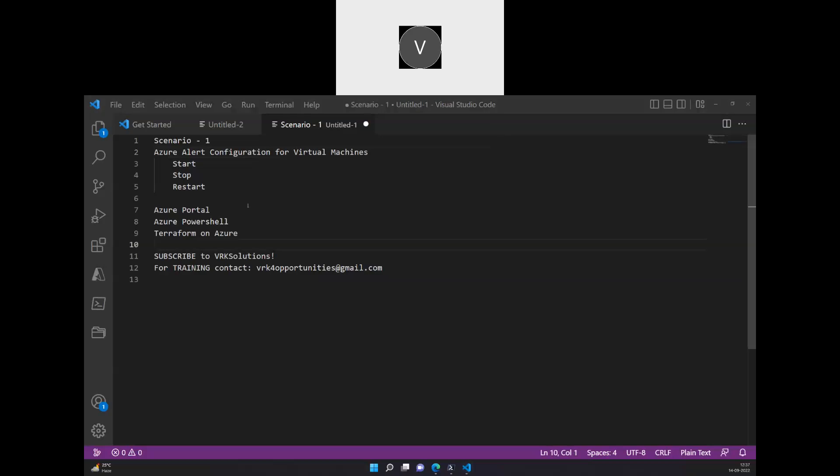Hi, let's start how to develop an alert configuration. Whenever a virtual machine has been started, we will trigger an alert notification to the owner.